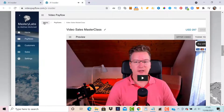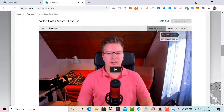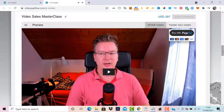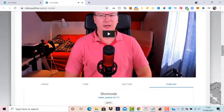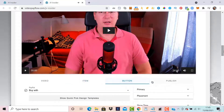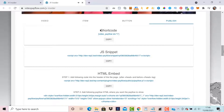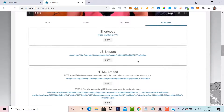We can see the pay flow name here. Under Home > Pay Flows > Video Sales Masterclass, we have the preview bar showing the offer video and the thank-you video with the thank-you bar preview. We can do further customization tweaks — for instance, the show time for the button, so you can build value first before asking for the order. For now, let's try it out. Going down, we have Video, Item, Button, and Publish options. Under Publish, I'll use the shortcode — recommended if you're using it in your WordPress environment.